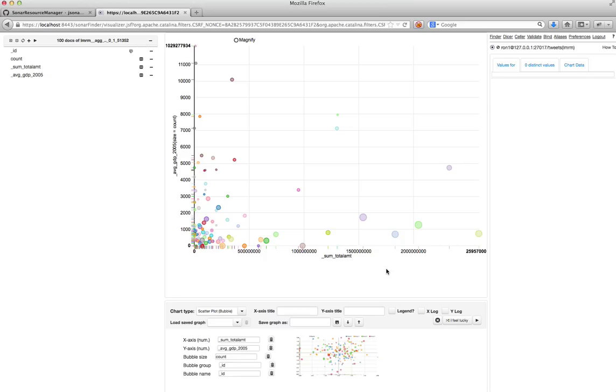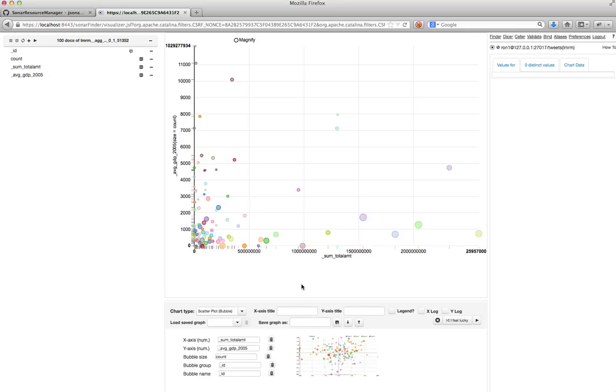Each point on it represents a certain country. So if I click on this, this is China. So I see the GDP per capita and the amount of money spent by the World Bank.